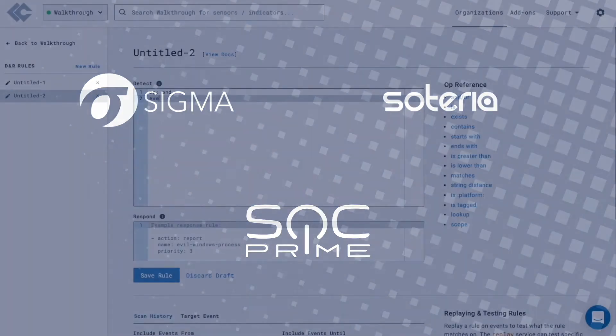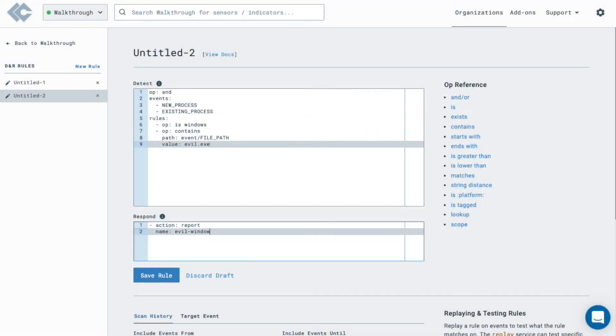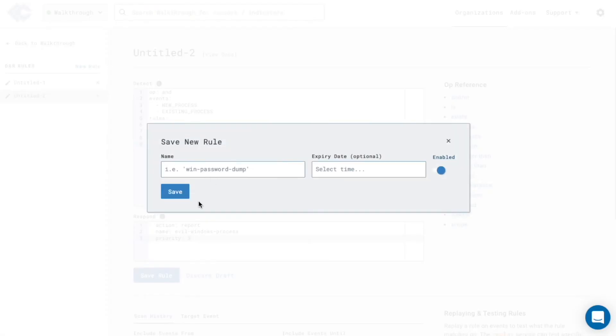With Lima Charlie, we give you the flexibility to write your own rules in YAML to protect against your unique requirements.